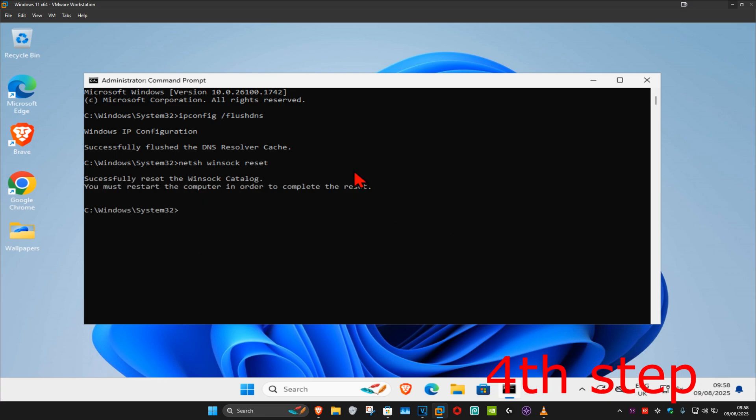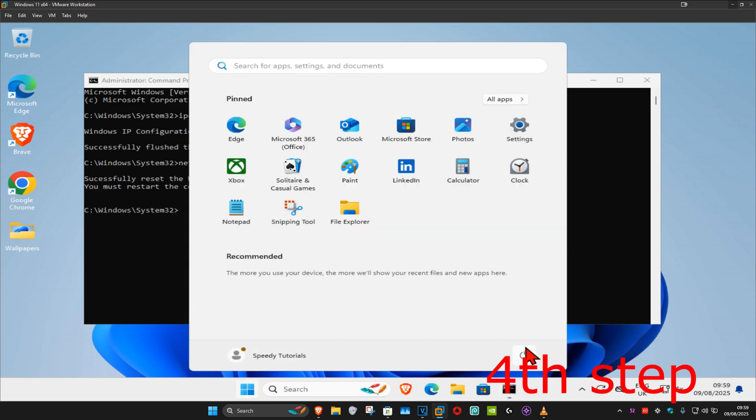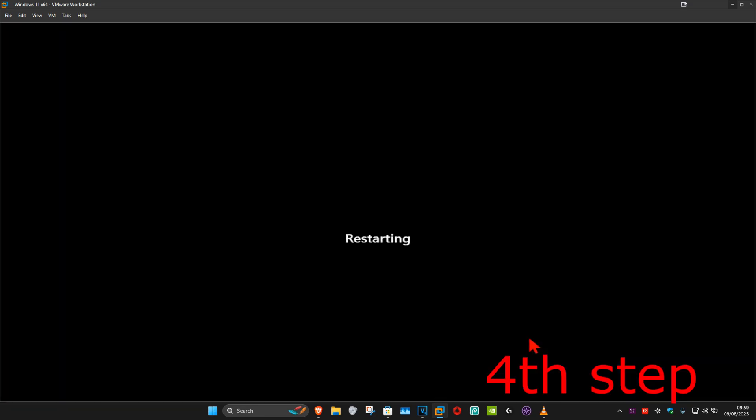And now for the last step, you just want to restart your computer, and then the problem should be fixed.